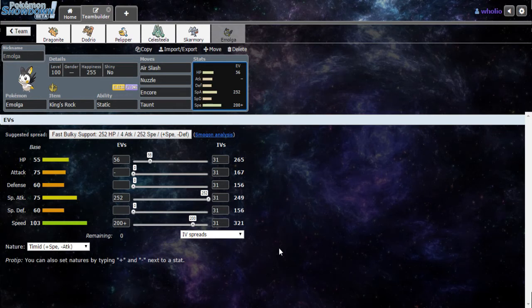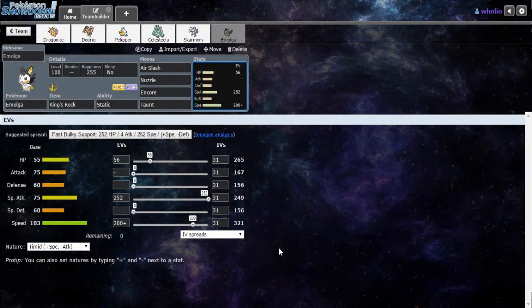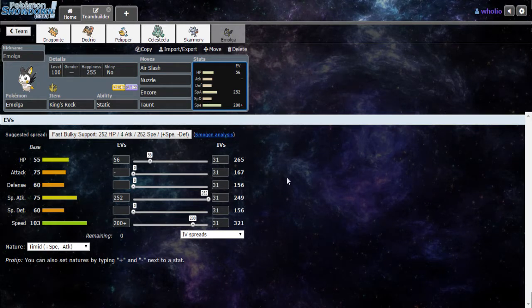Welcome back to another video. Ayo Julio here bringing you guys some Showdown live monotype battles. So looking at my team, we have a full-on monotype flying team.